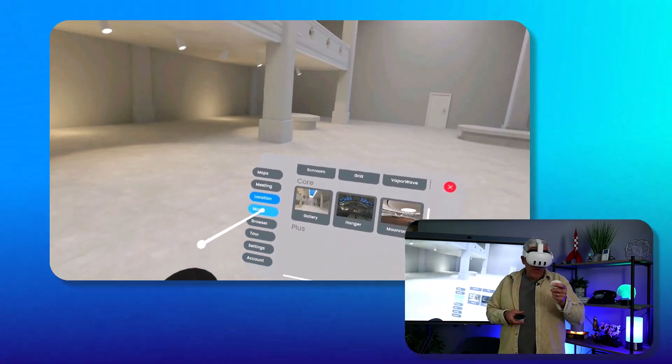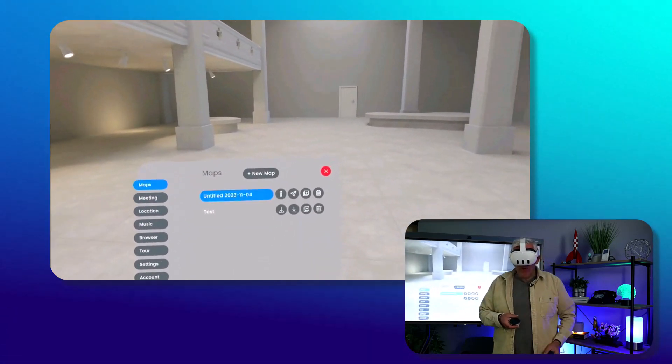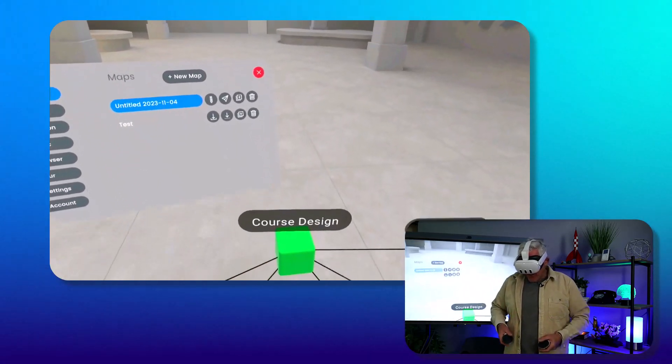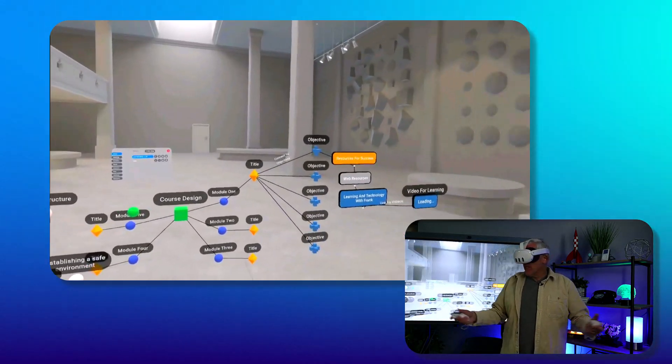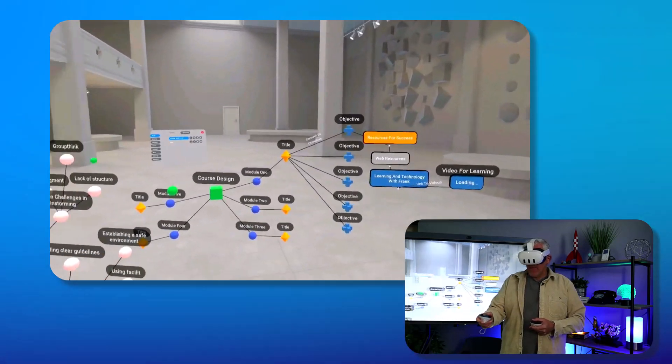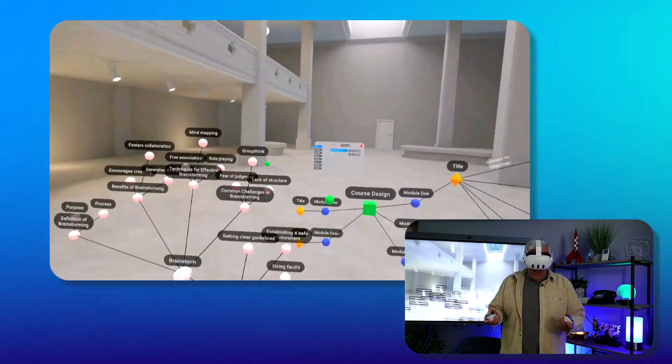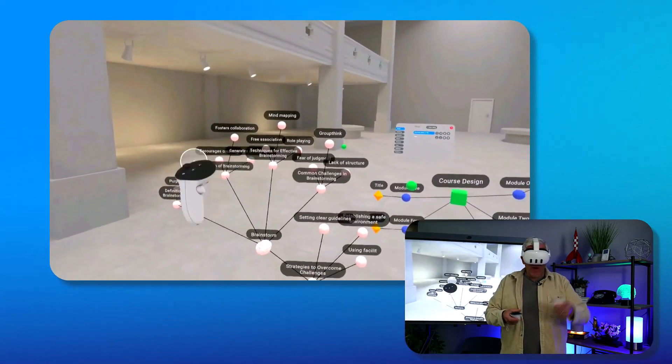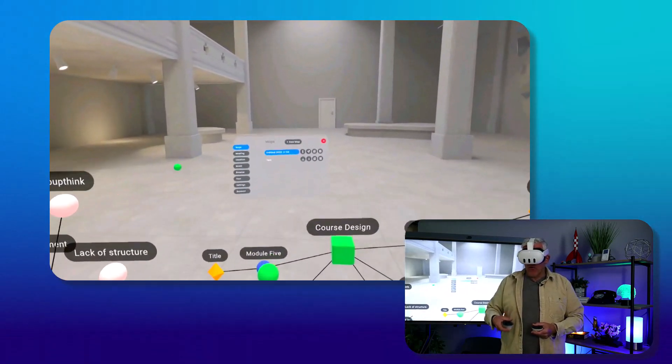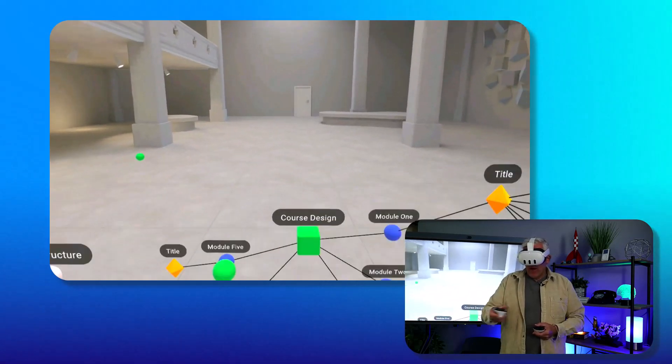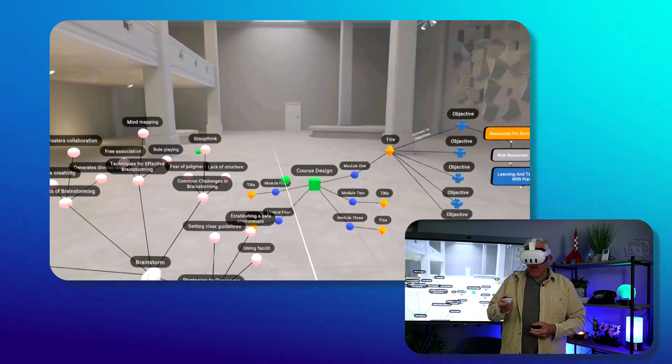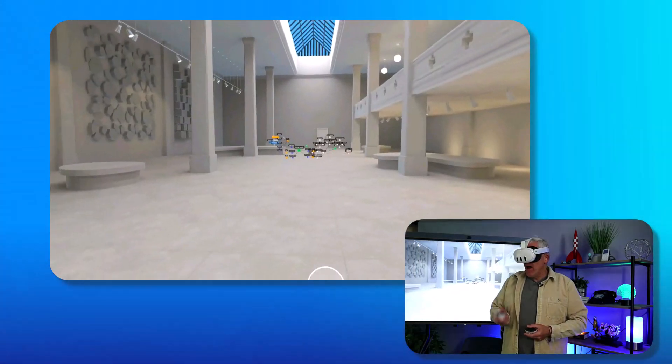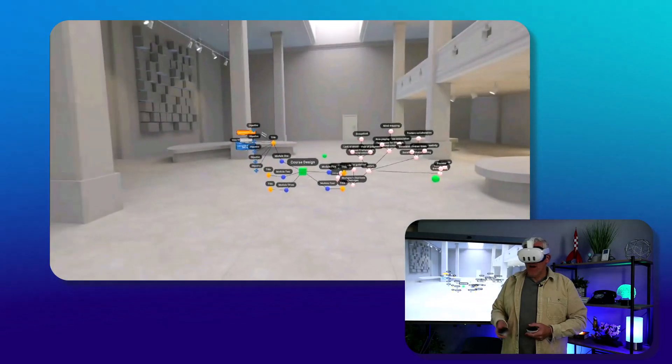I'm going to go to maps and open up one of the maps that I previously created. You'll notice that the map is actually right here - I'm right in the middle of the map. You can see I've got a whole bunch of different connections that I've created for course design, as well as some brainstorming. I can move around my environment simply by clicking and I'll move around. You can see my map is over here.